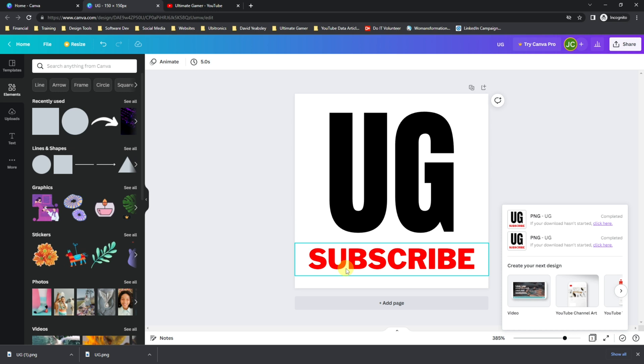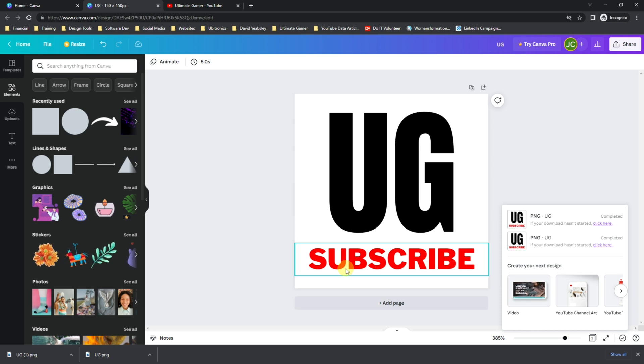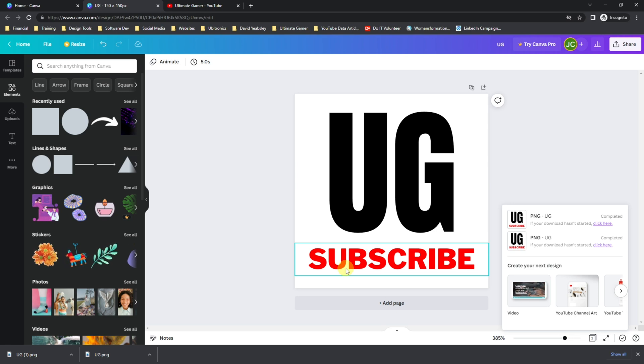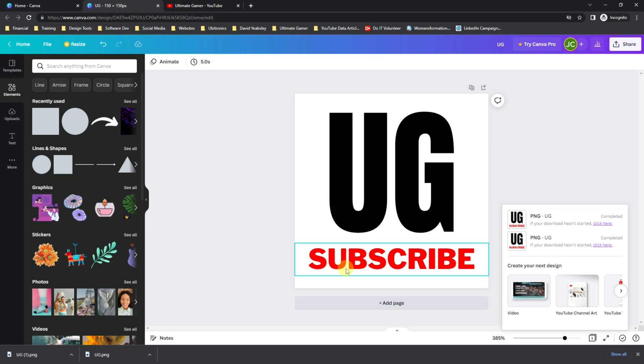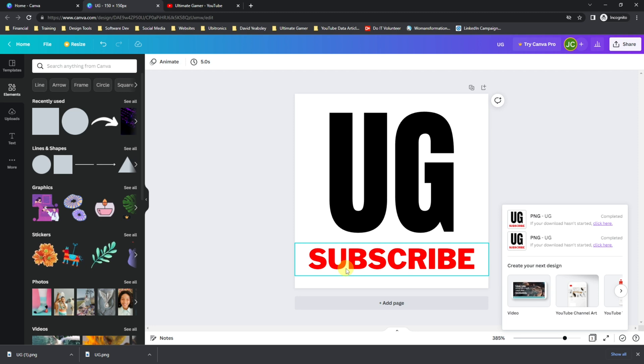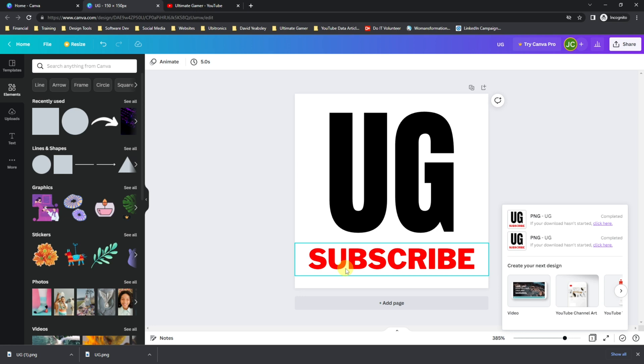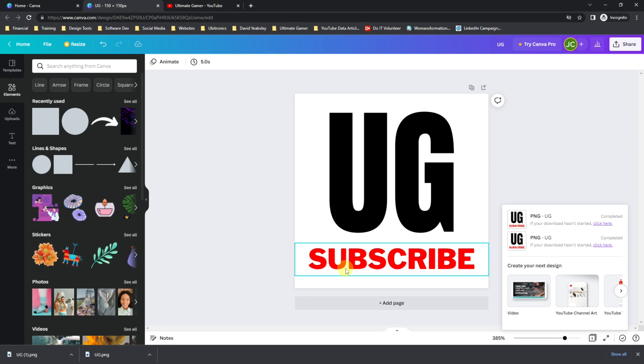It's entirely up to you. You can do something like we've got right here, or you can use a more standard approach like many other creators do. What I would recommend is having the word Subscribe in a clear font, as that's the call to action that you're trying to get from your subscribers, and they will realize that if they see the word Subscribe, that's how they can subscribe.